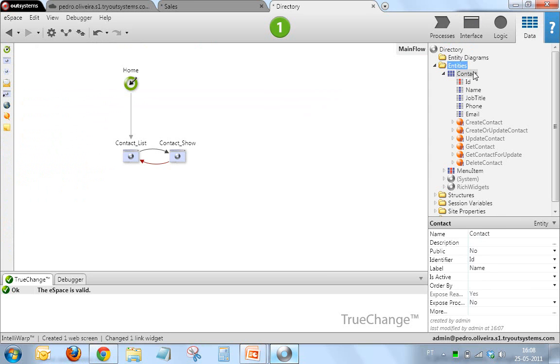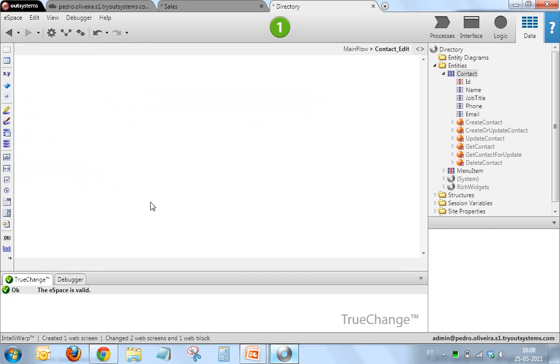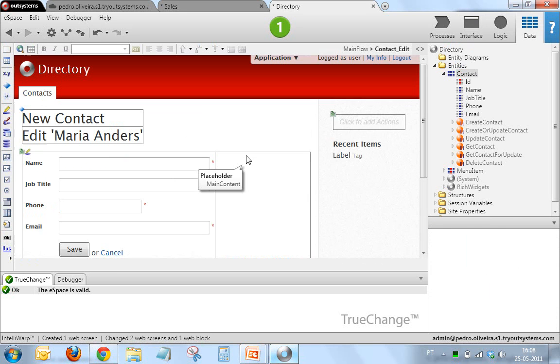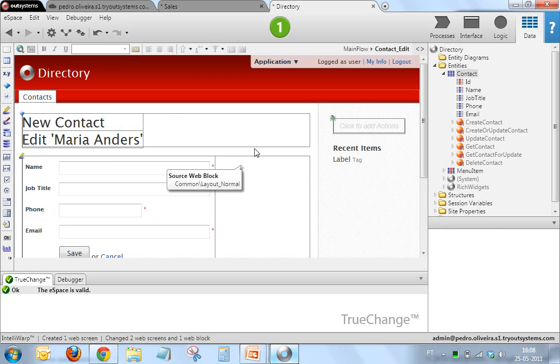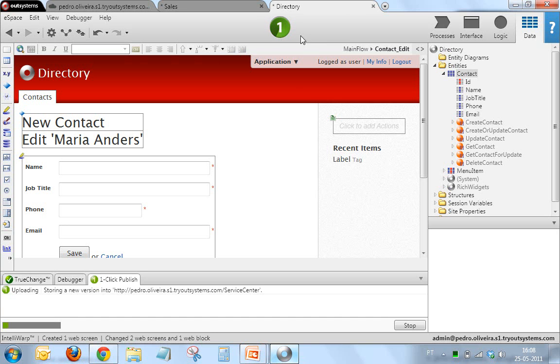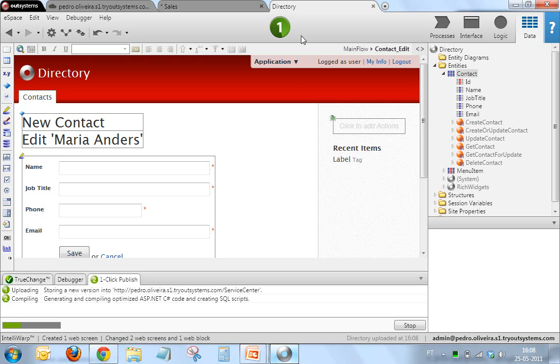I can also create the edit page. Same applies here. Same great look and feel with no effort on my side. Now I can just publish with this gorgeous new one-click publish button. This will upload to server, generate the code, compile, deploy, etc. My new great-looking application which I just created with really no design effort whatsoever.